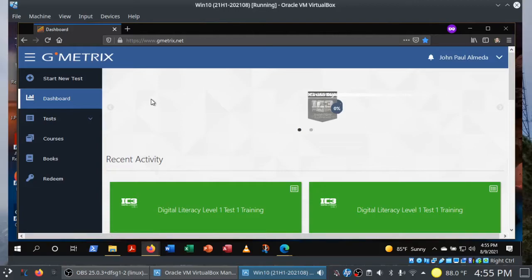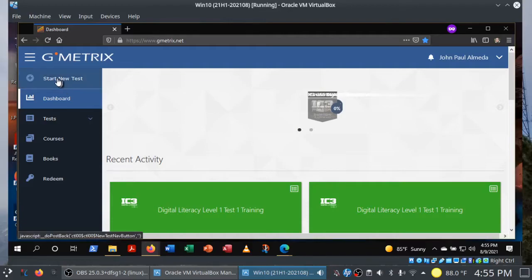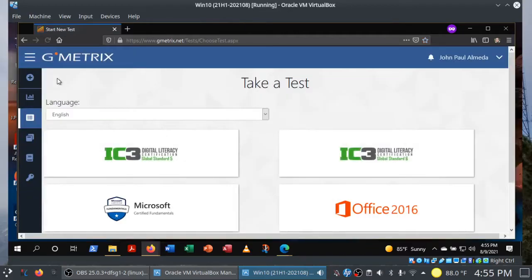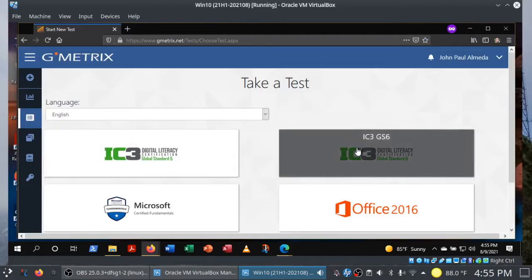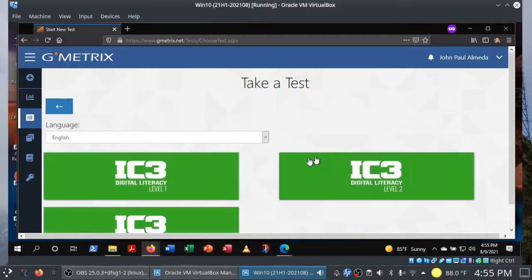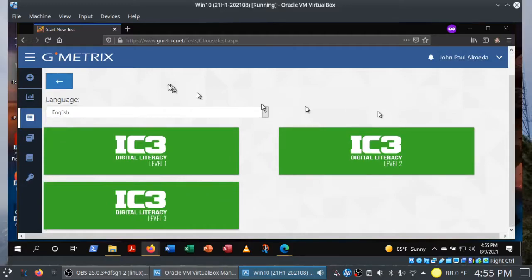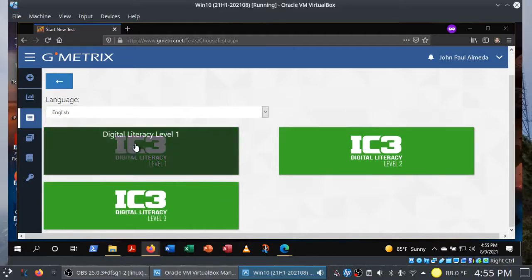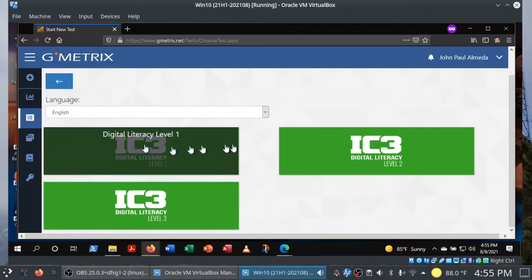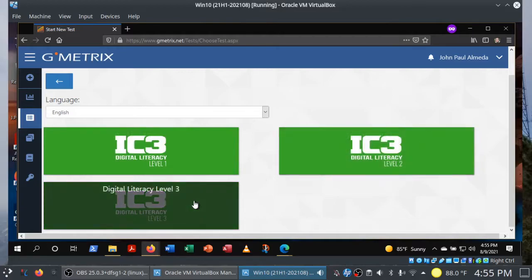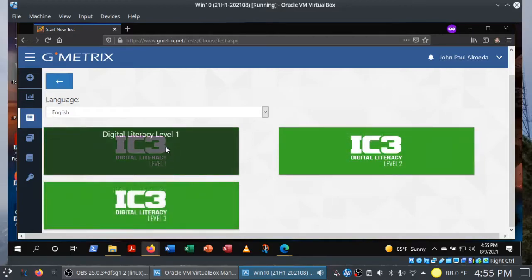Let's get started with the IC3 practice exams. Click on Start New Test in the navigation pane. And you want IC3 GS6, Global Standard 6. This is the current version. And you'll see that there are three different levels. Generally, you go in order, you start at level one, and then you go and take your actual IC3 level one exam, and then you move on to practicing for level two, and then for level three.